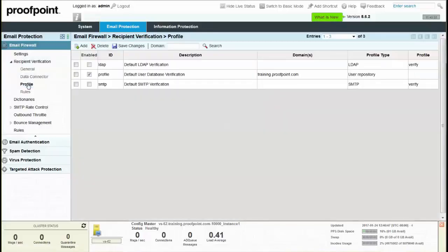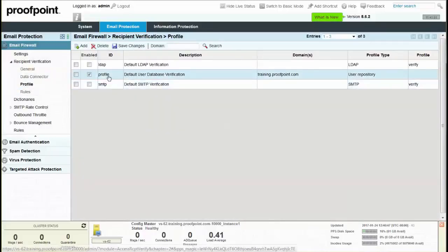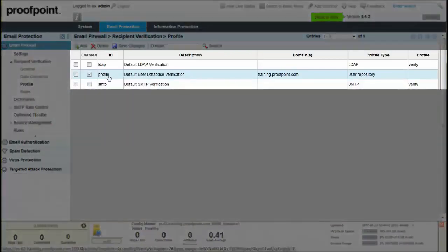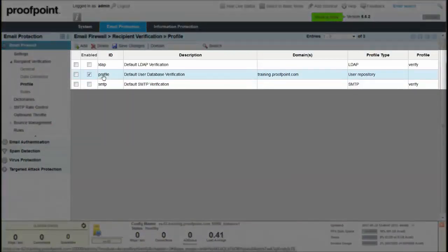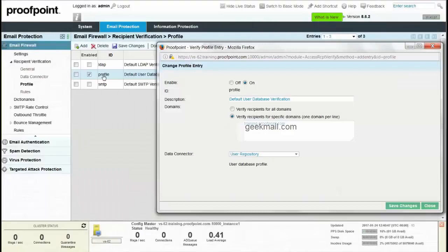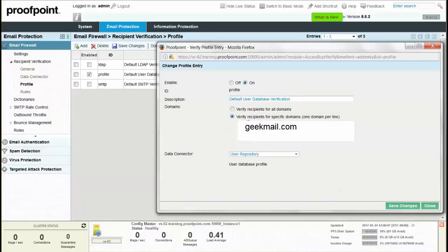Select the Profile page and make sure that the Default Profile ID checkbox is enabled. Next, click on the Profile row to edit. Select the Verify Recipients for Specific Domains radio button and enter all inbound domains. Leave the Data Connector set to User Repository and then select the Save Changes button.